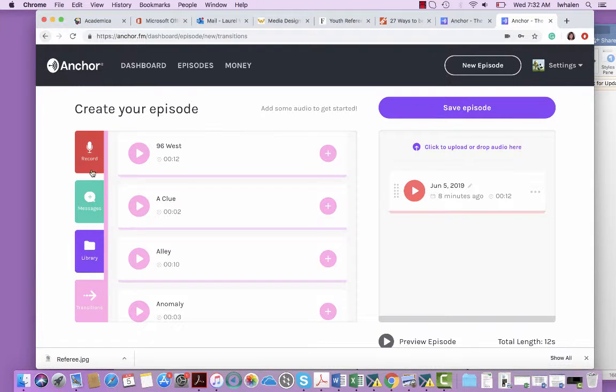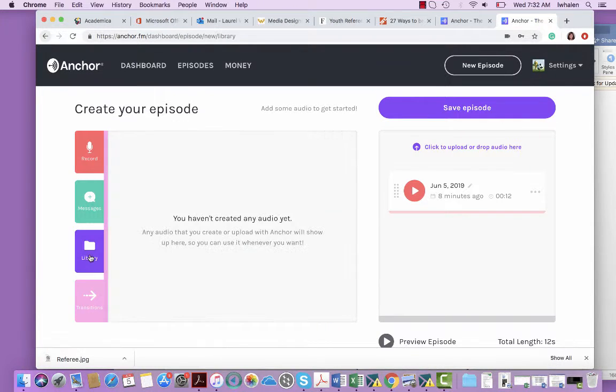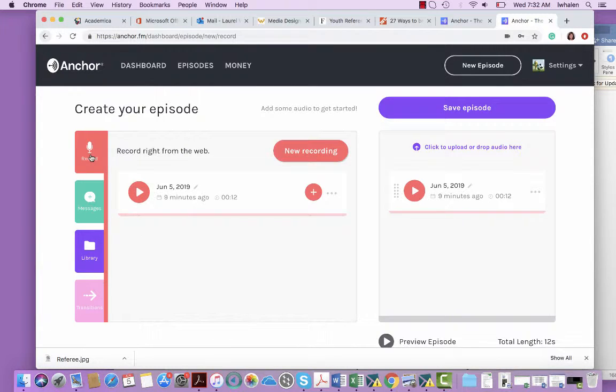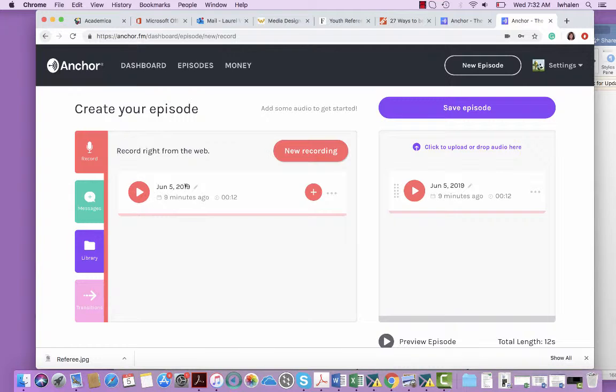One other thing that I would like to note is that when you record an audio file, it will save into your library. I haven't saved mine yet, which is why it's not there. And so it is really helpful if you save it with your last name because the whole class will be using the same site and it's easier to find it, obviously, if it's named.